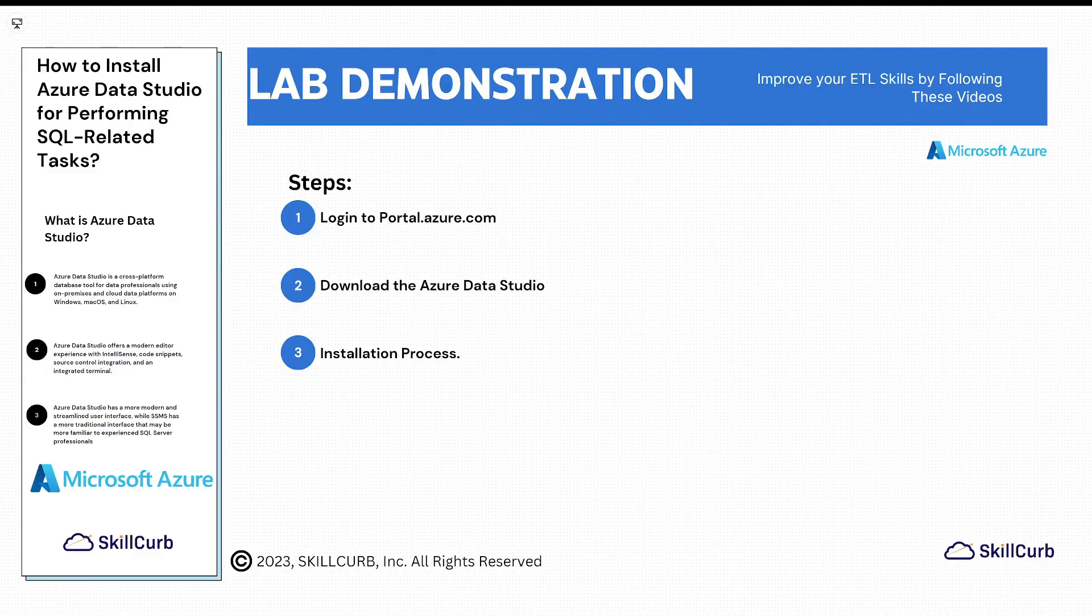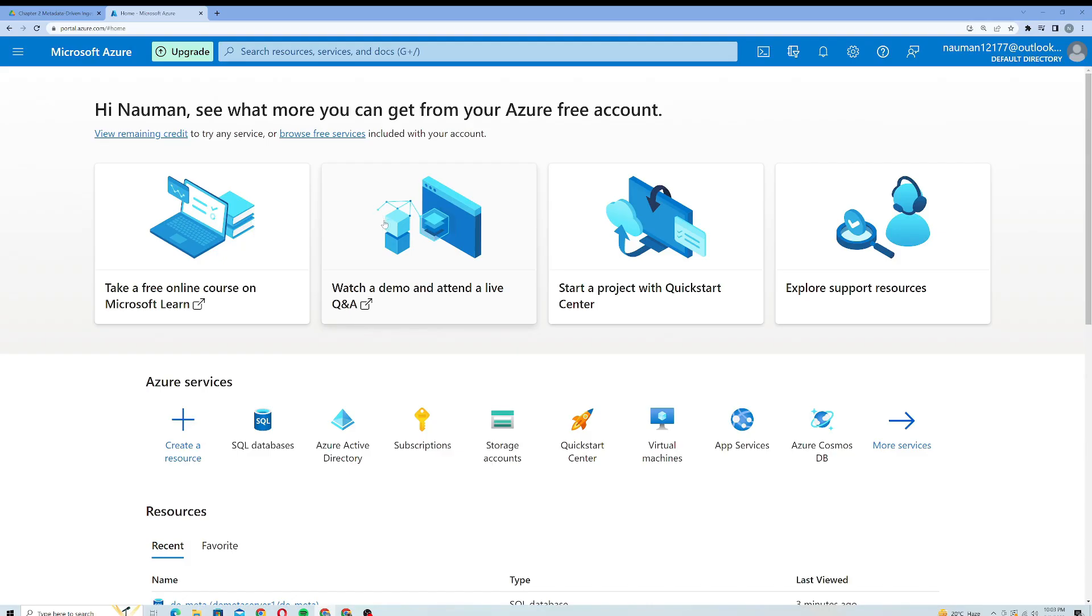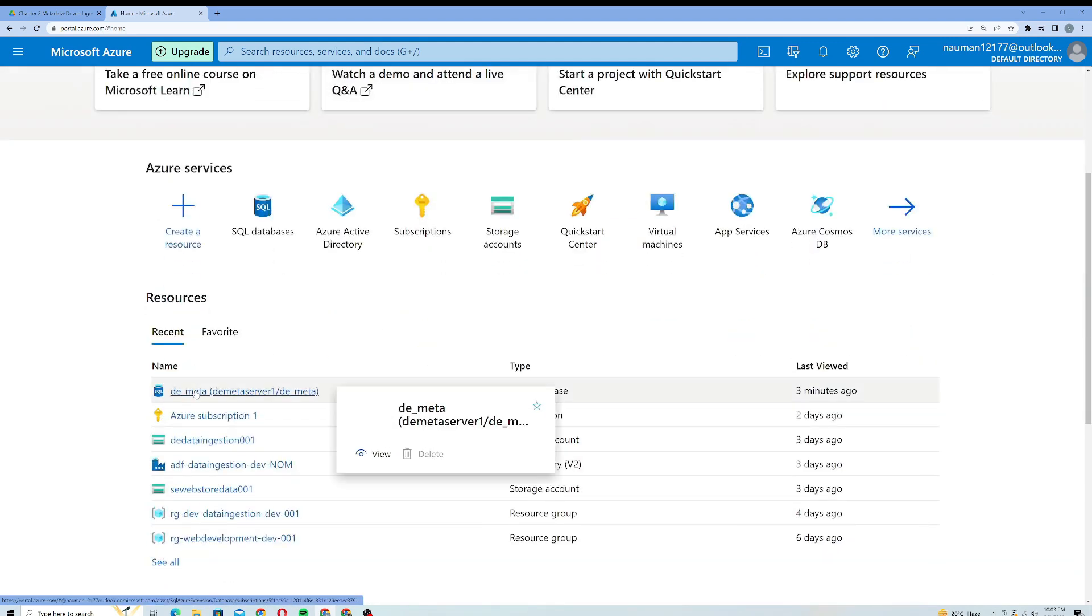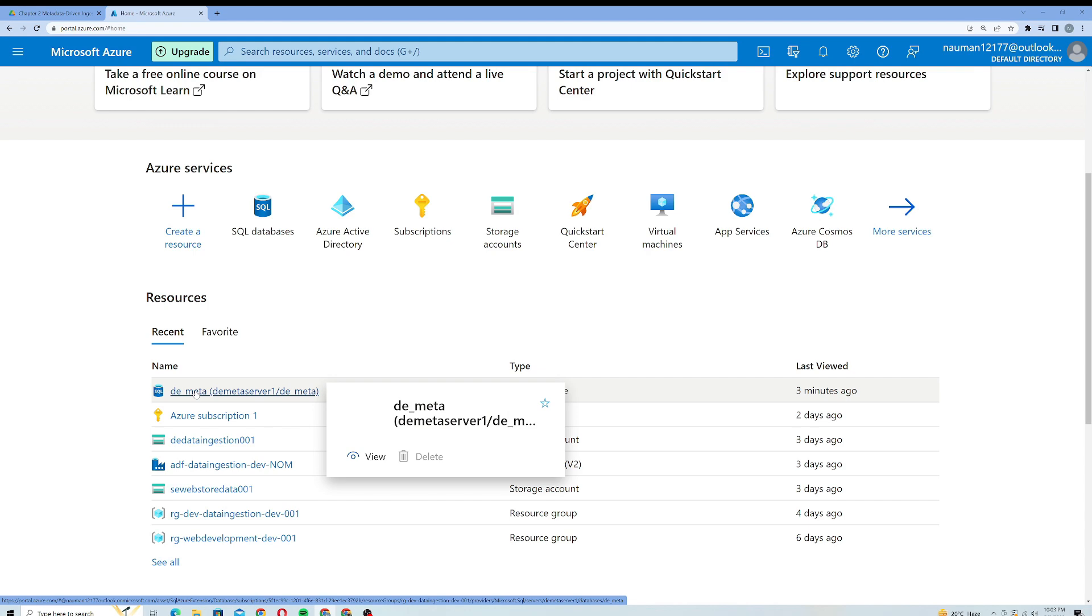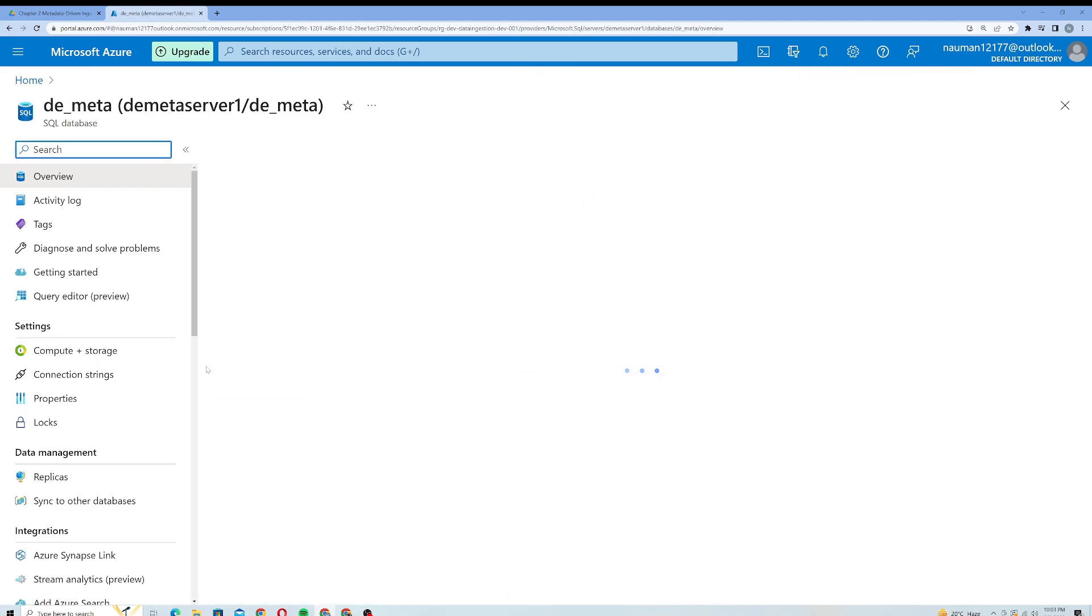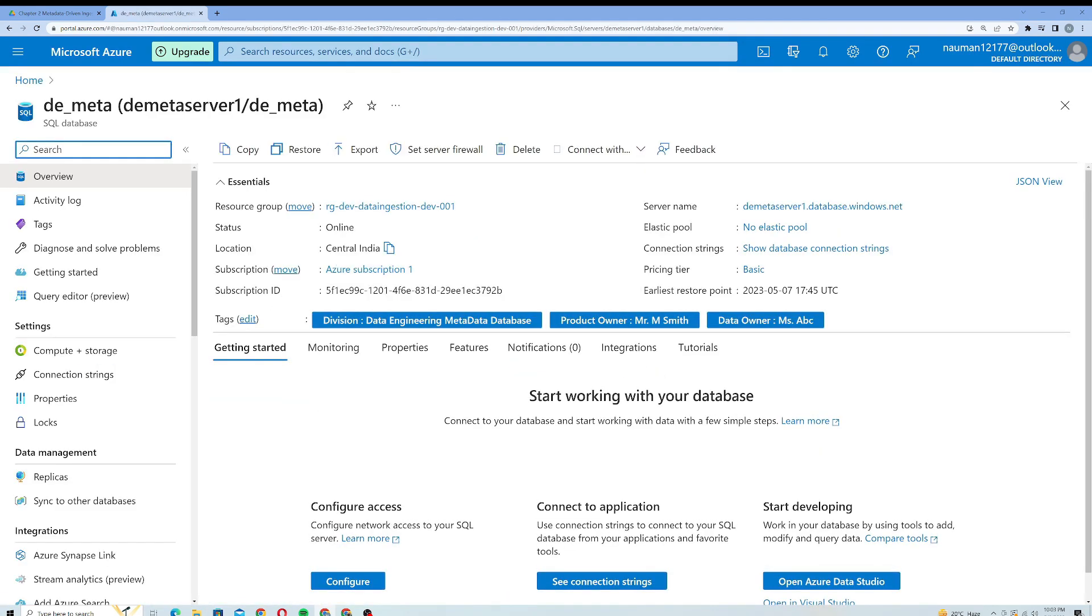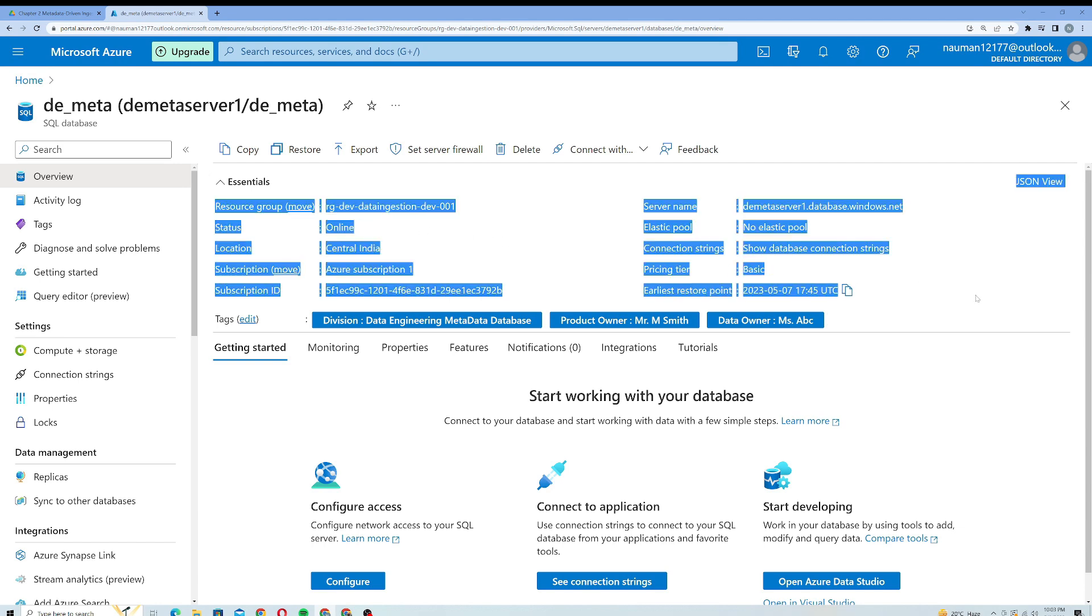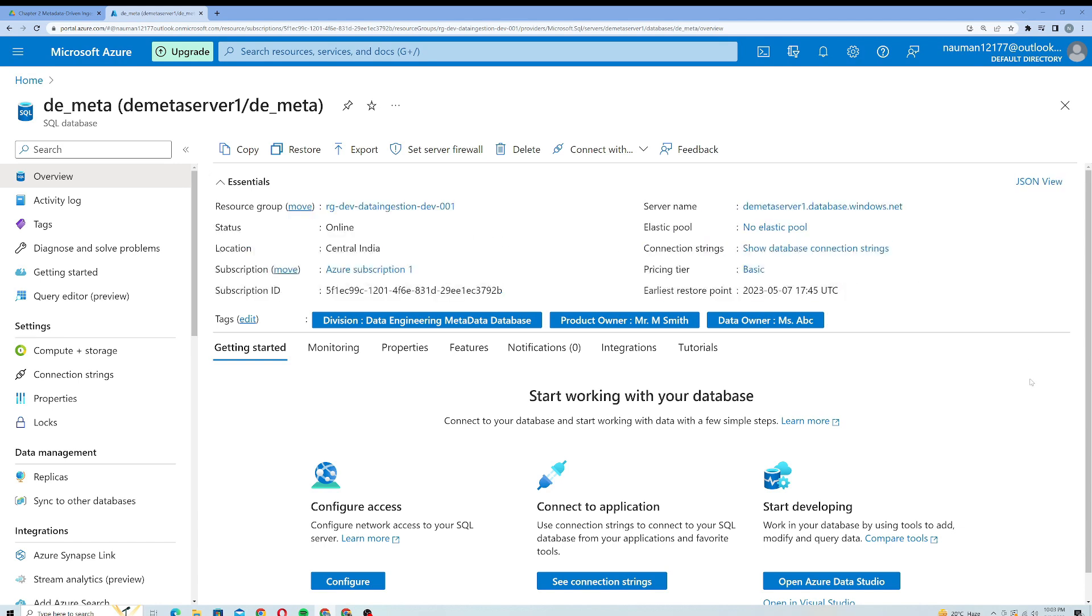Here you can see I am on my Azure portal. From here I will just open up my SQL database which we created in our previous video. I will click on this one and it will open up the database for me. You can see all essential details of this database here.